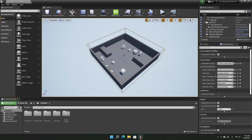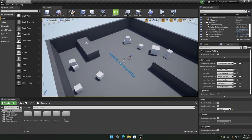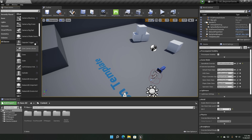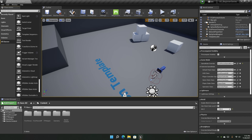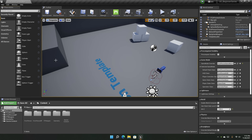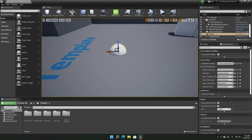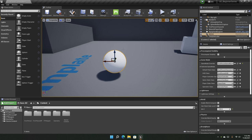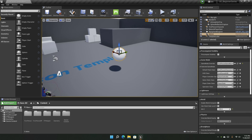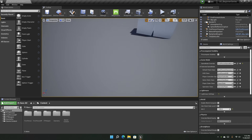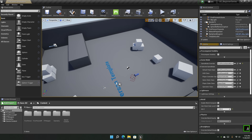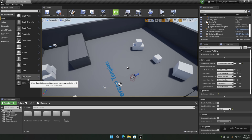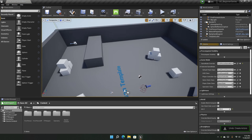Now let's talk about the Place Actors panel. It lets you place actors in your scene. Under All Classes you can see all actors available to place. For example, I can drag a sphere into the scene — there it is. You can drag in planes, cones, cylinders, cubes, box triggers, sphere triggers, and basically anything.